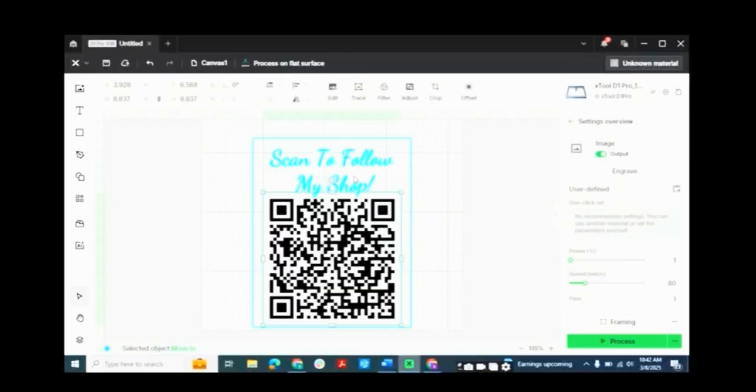So I hope you found some benefit from this video and learned how to add a QR code on XTool Creative Space to then drive your customers to your shop, page, or other products. Please like and subscribe to find some other XTool, XTool Creative Space, and laser engraving content. If you have any questions or comments, please put them down in the comments section below. And I hope everybody has a great day. Happy Engraving!